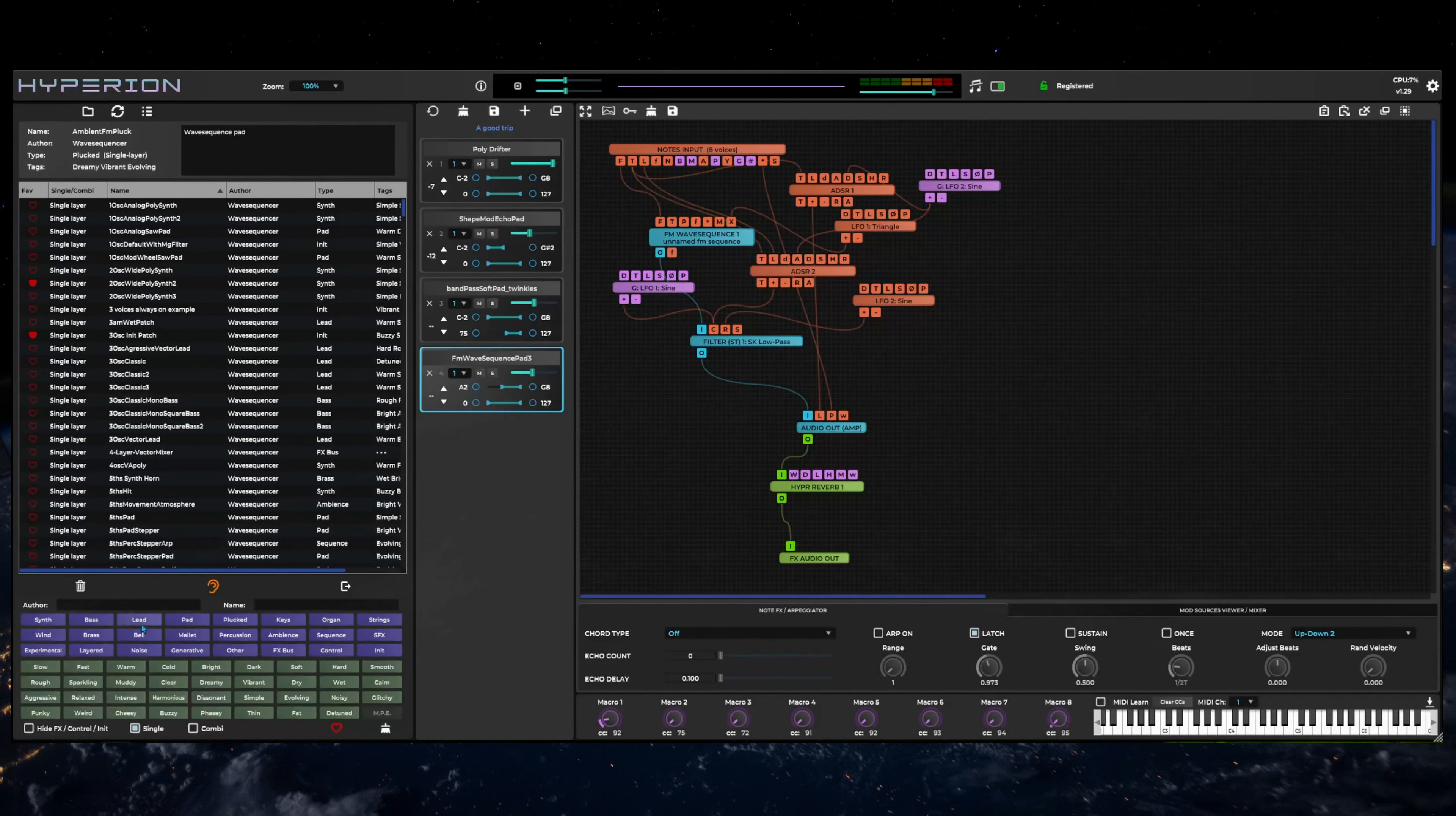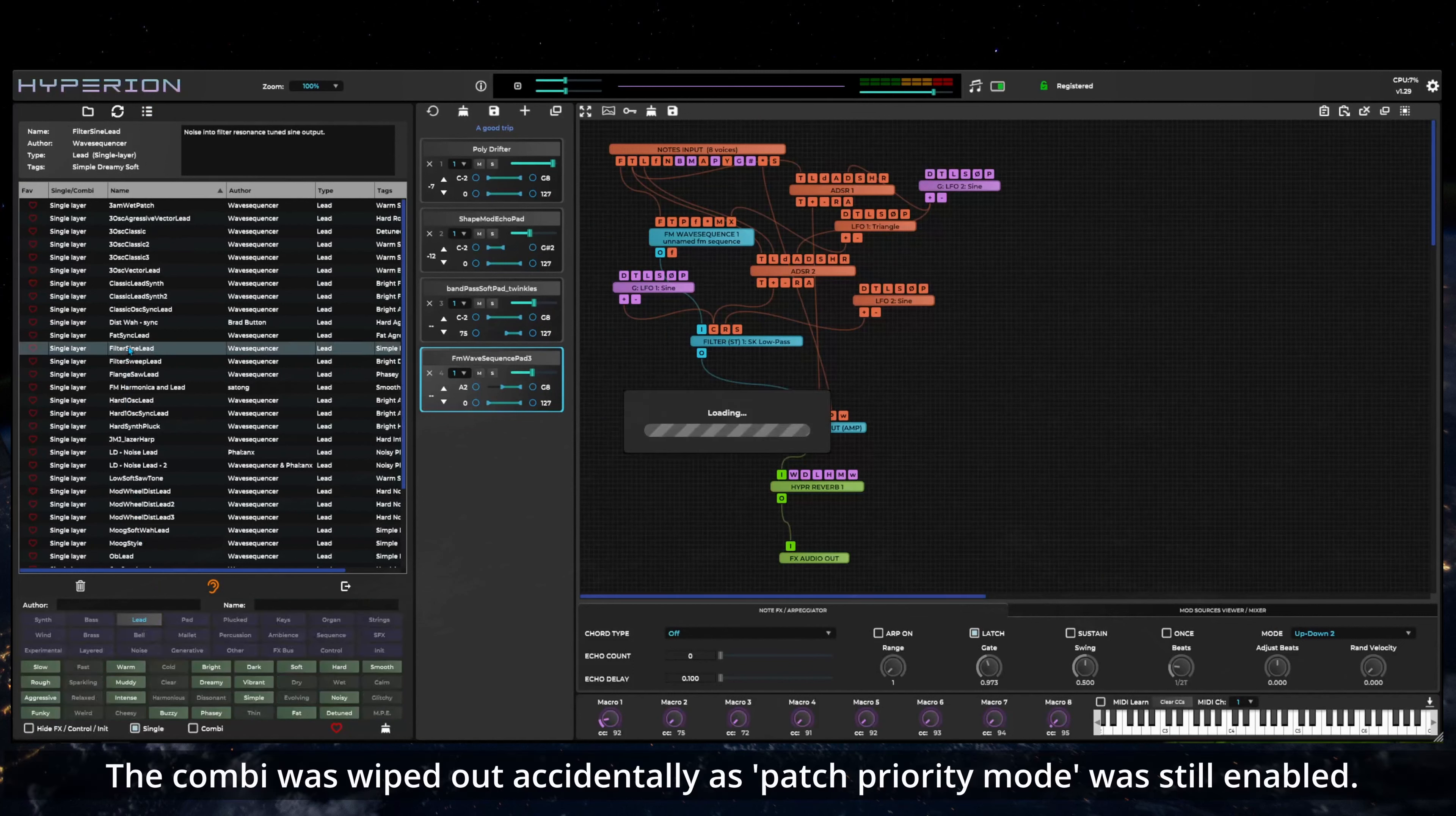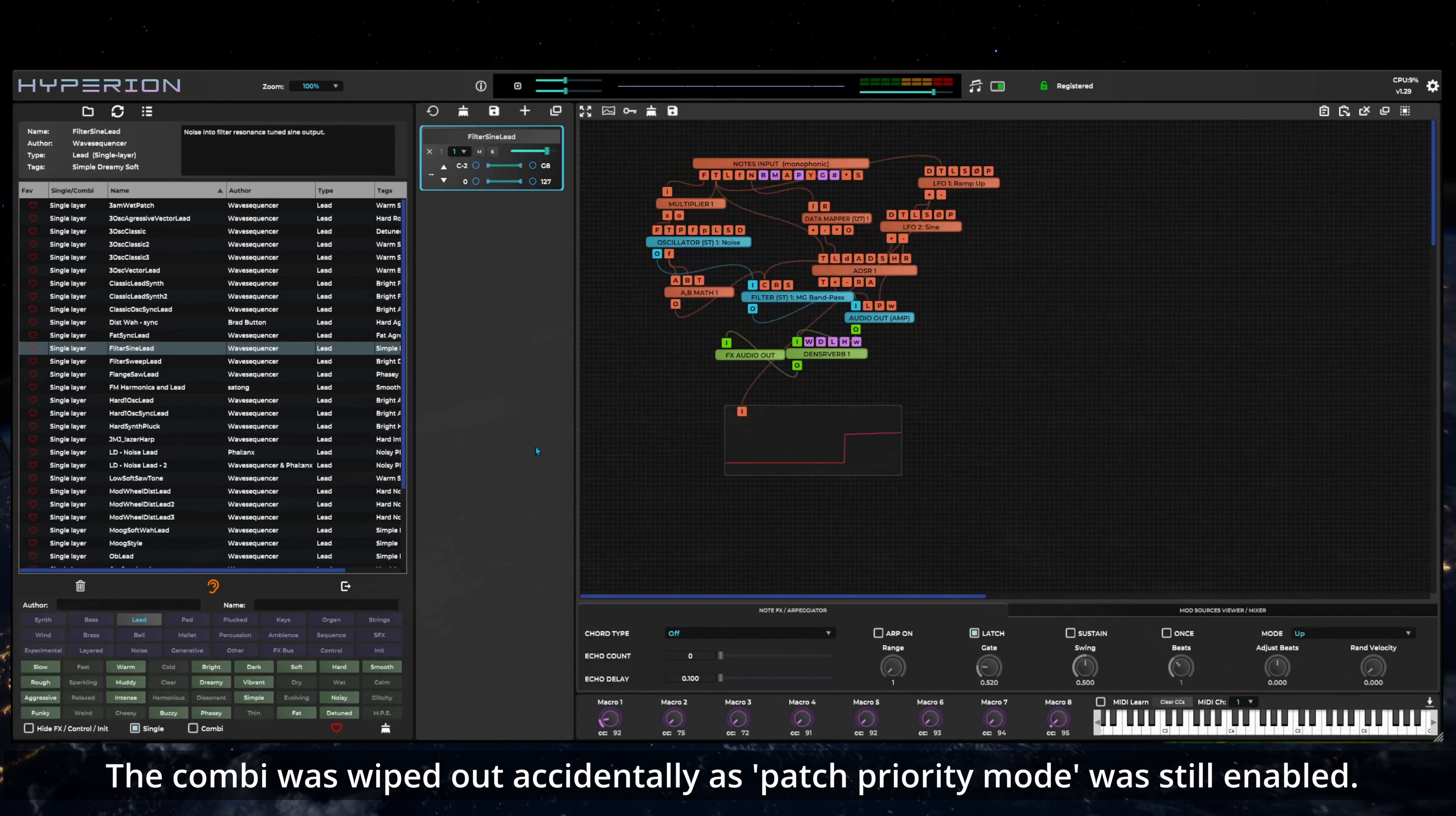If you accidentally erase the combi or a layer unintentionally, you can use the undo button to restore a previous layer state from a list of available undo timestamps.